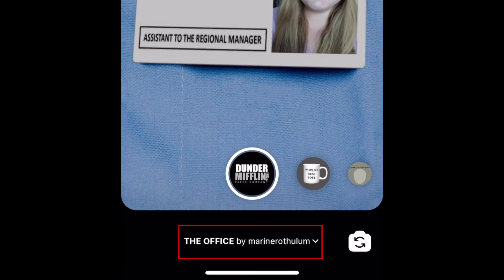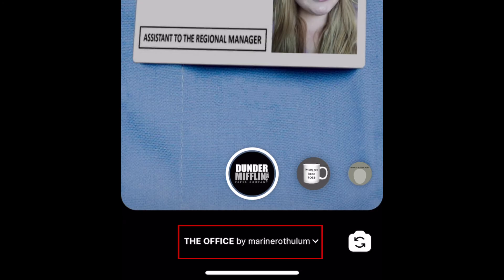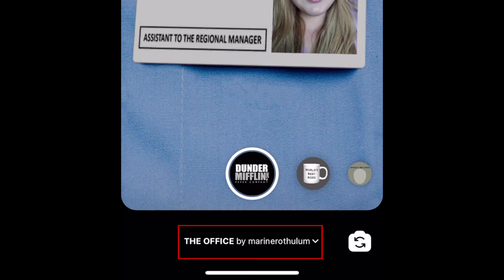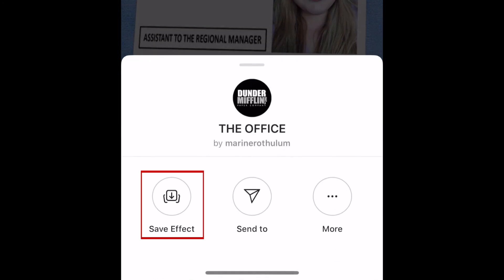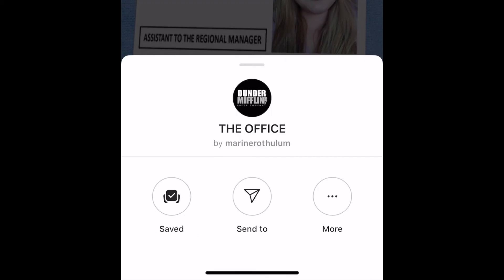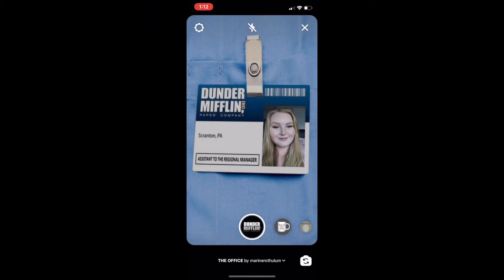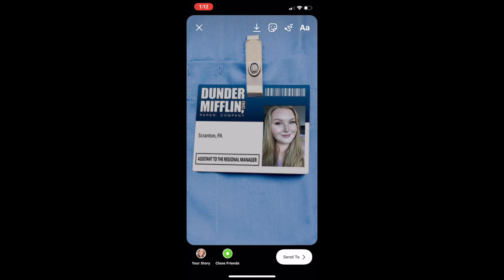If you like this filter and want to add it to your story camera dock for easy access, tap the name of the filter at the bottom, then tap Save Effect. Now you can snap a photo or video using that effect and share it to your story.